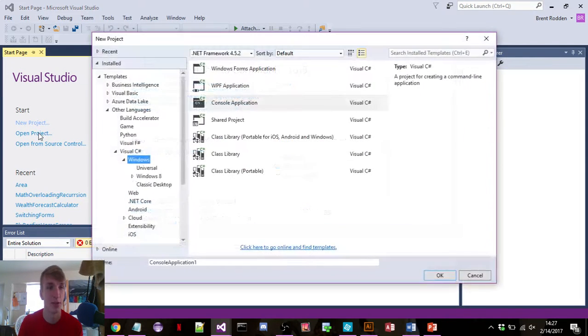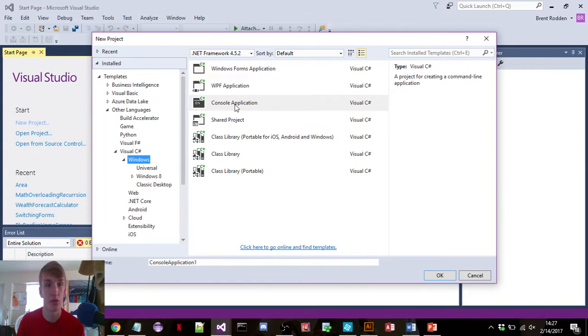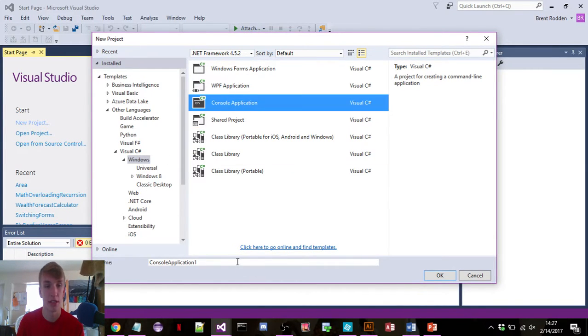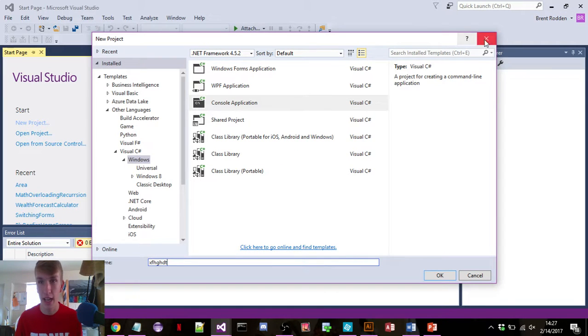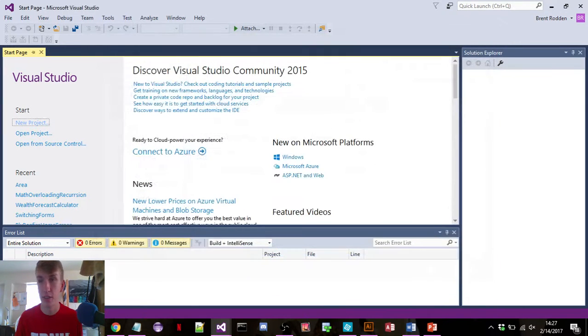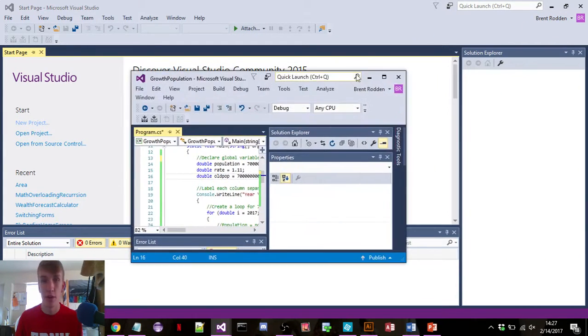If you go to New Project, under Visual Studio, C#, Windows, Console Application, name it whatever you want. I already have it though. After you click OK, here's the program itself.